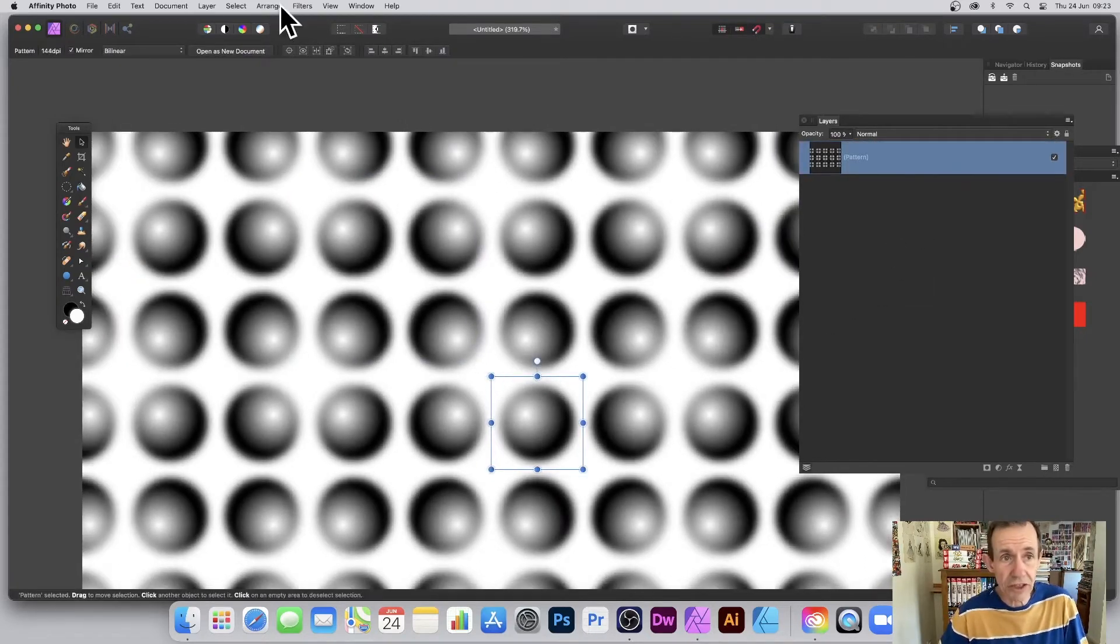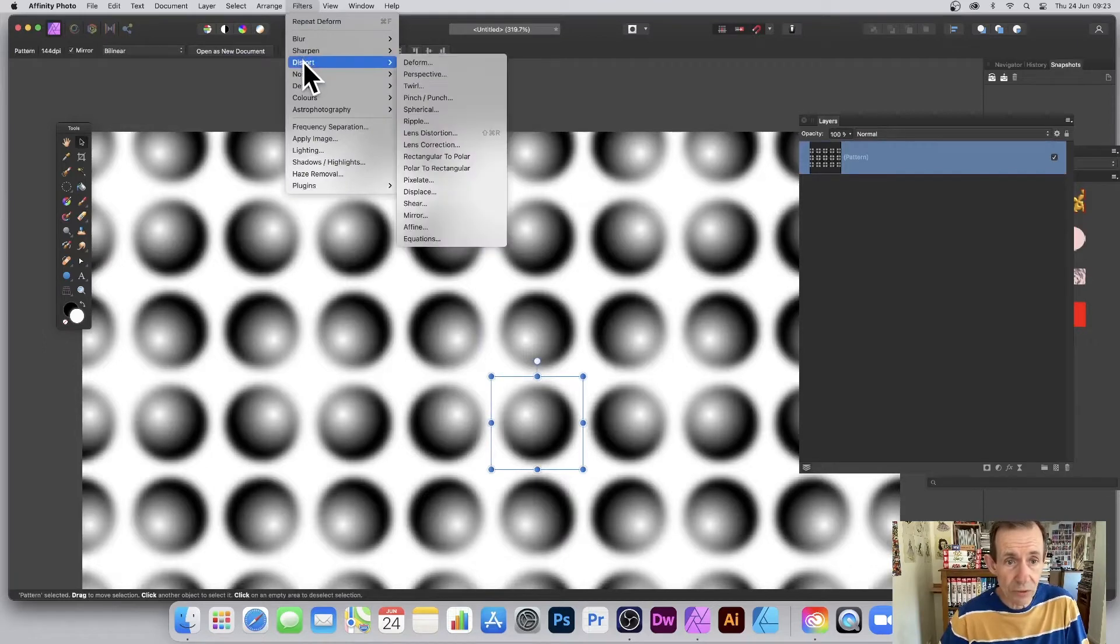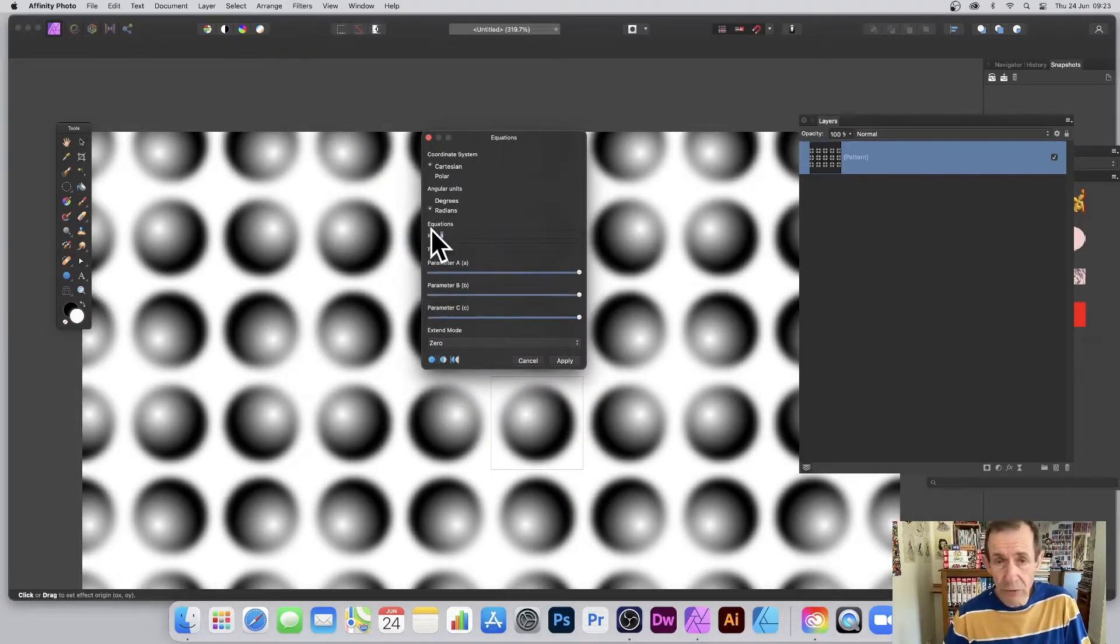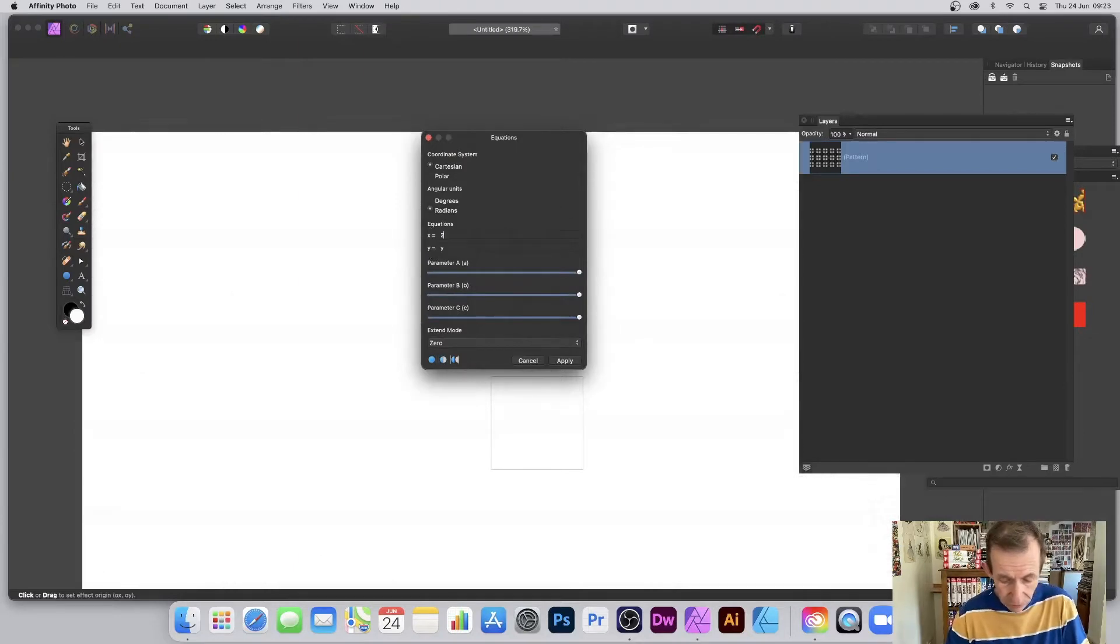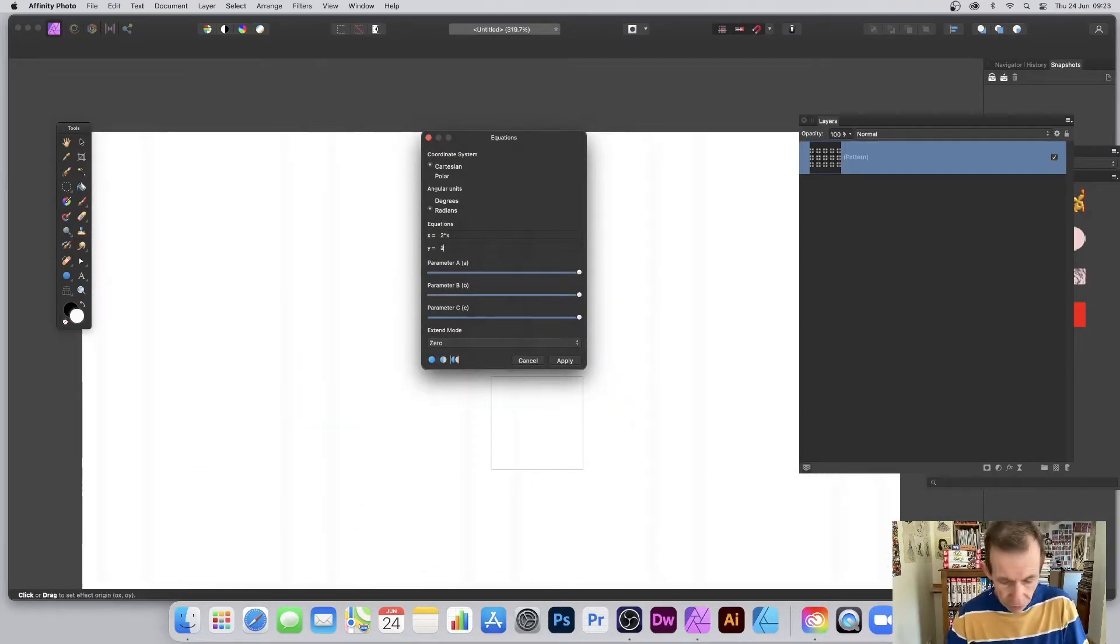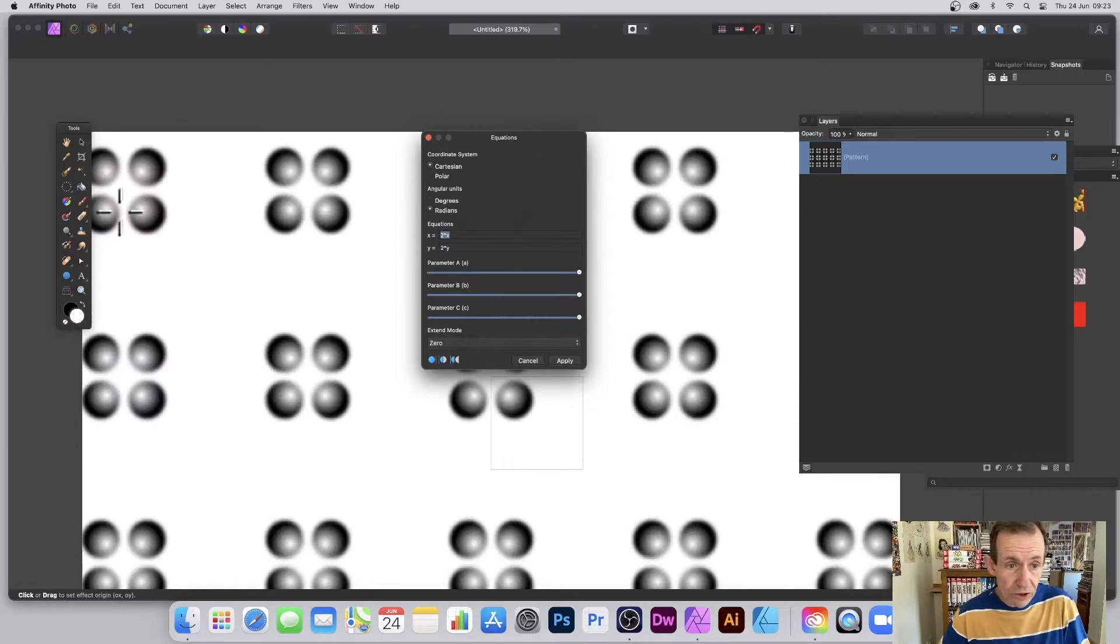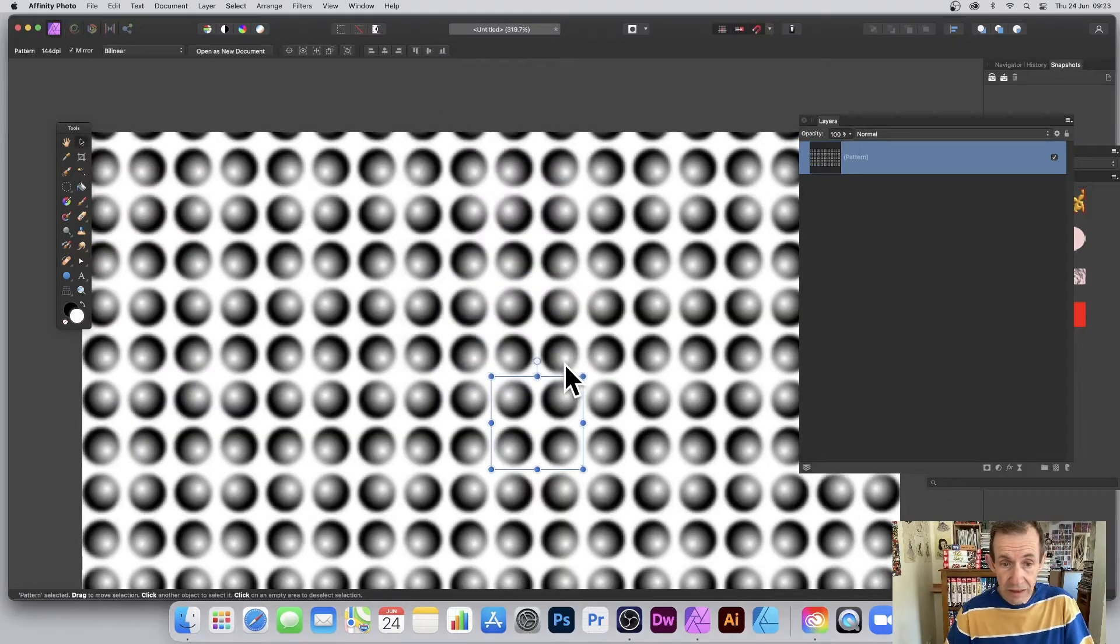I can now use Equations. Just going to go to Filters and Distort and Equations. Unfortunately there's no presets or anything, so you just have to quickly enter it. I'm just going to go for 2 times x and 2 times y in the y field. You end up with this design. However, extend mode down the bottom, I want Mirror. Click Apply.